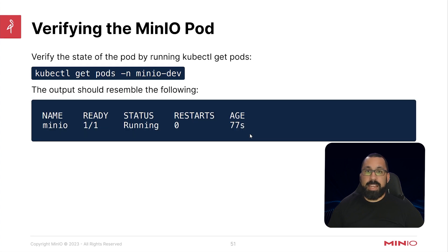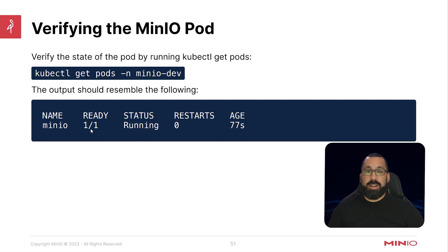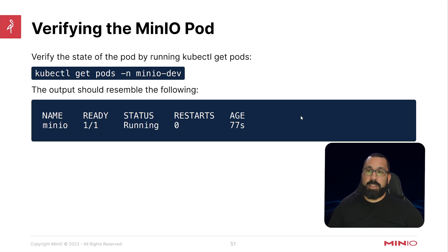And if you go and actually do a kubectl get pods minus n, because you need to specify a namespace, you should see that there is in fact a MinIO pod running. Now it might not be if you have not updated that file properly. So please pay attention to that.